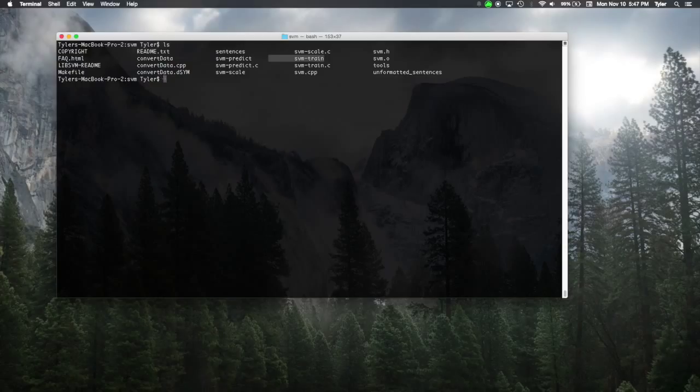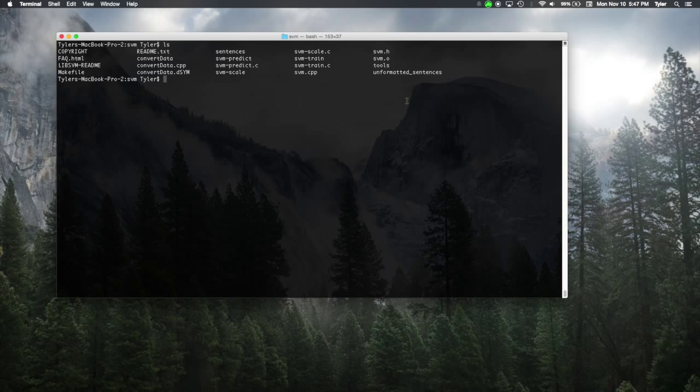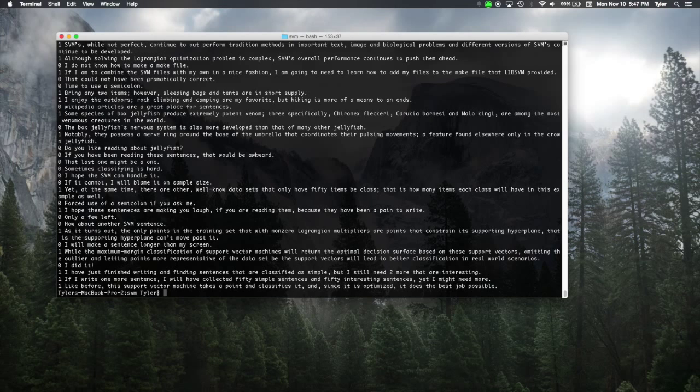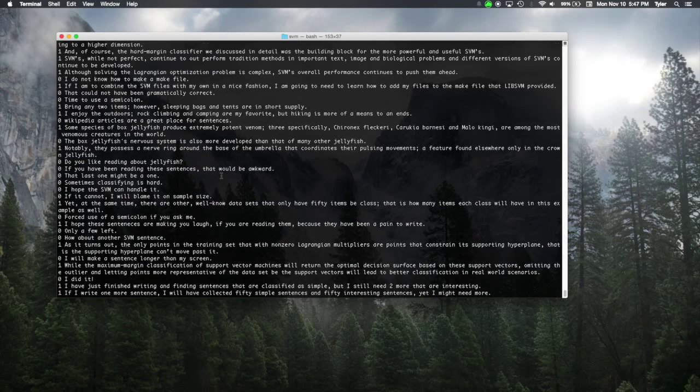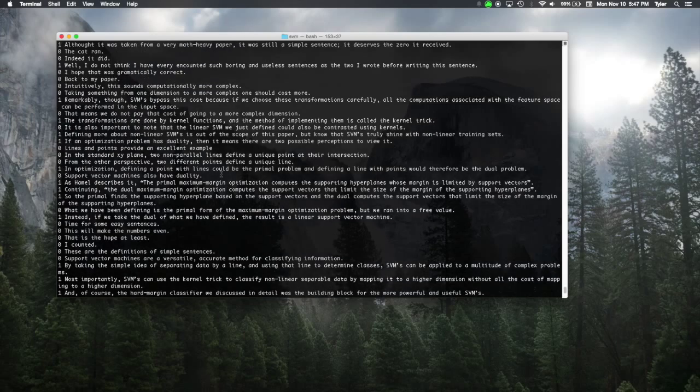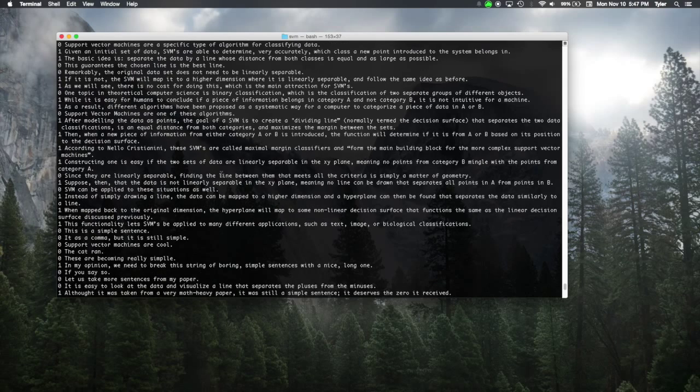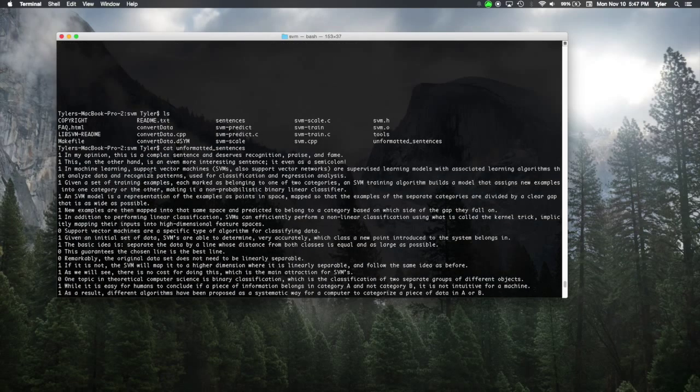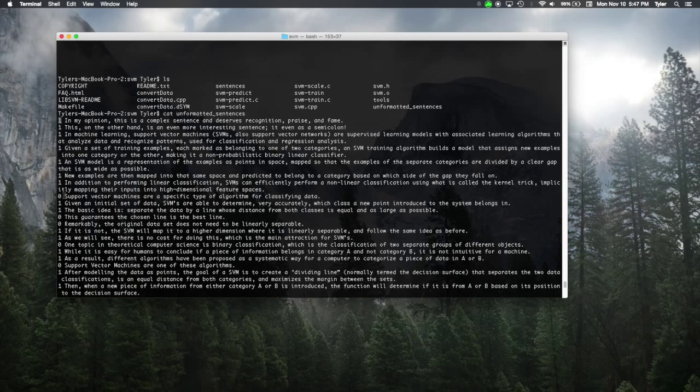So to start, we have a file here called unformatted sentences. This file contains 100 sentences, 50 simple and 50 complex, that the SVM will be trained on. The one stands for interesting and the zero stands for simple.